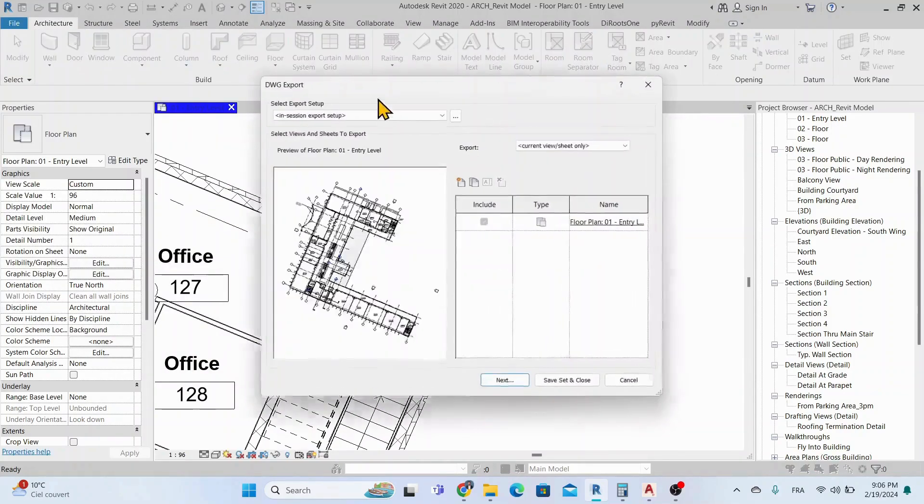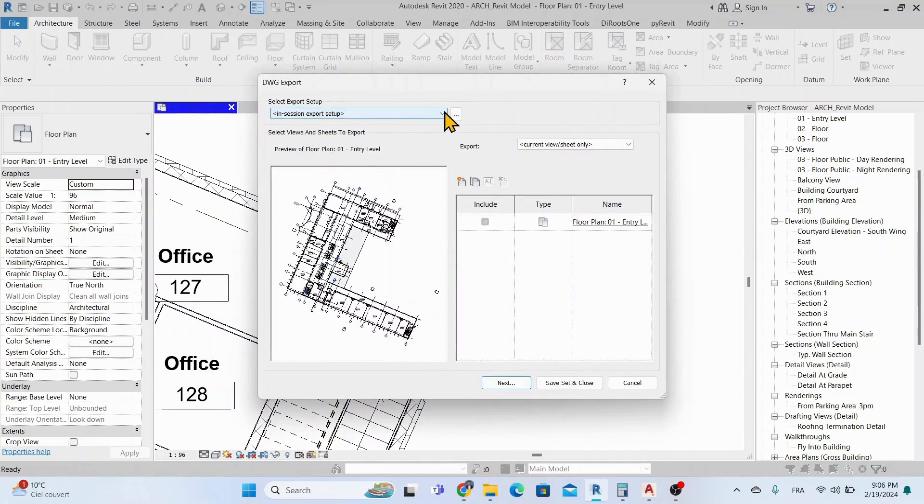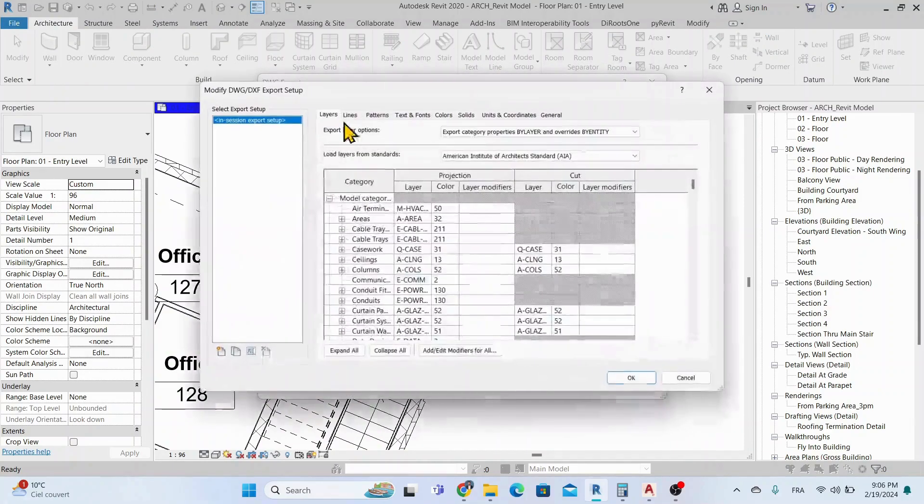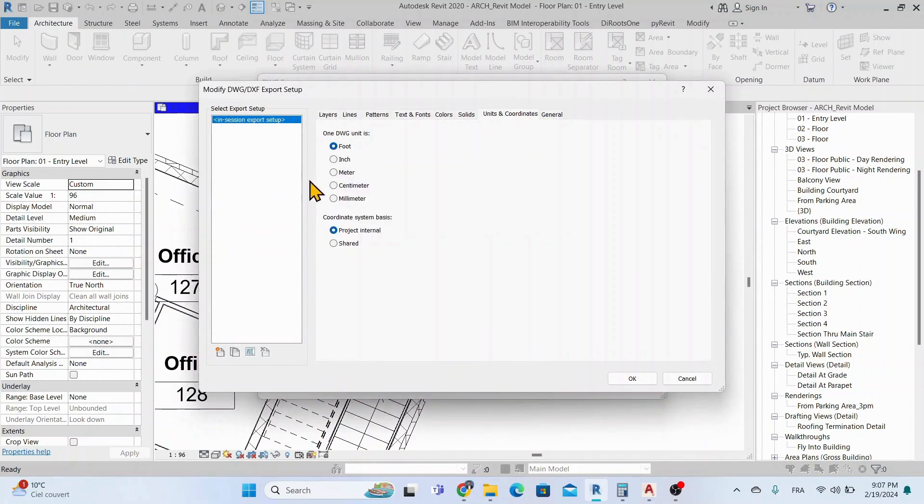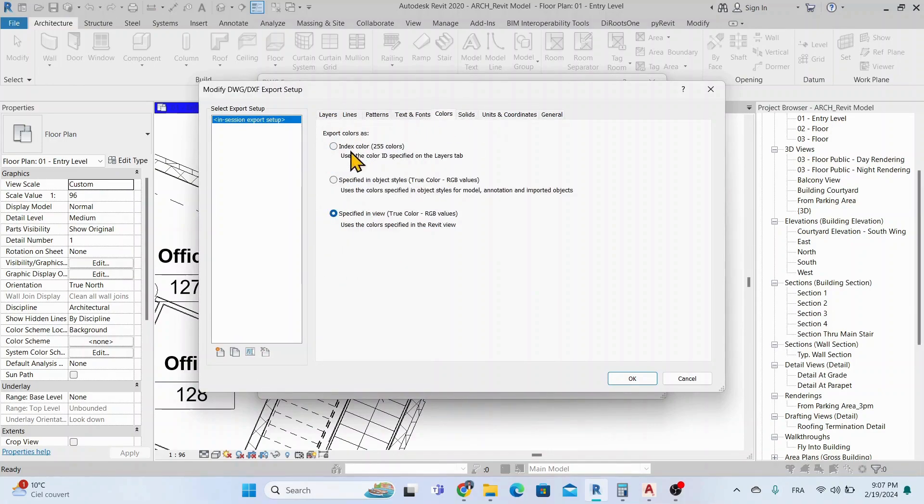To do this, go to File, Export, CAD Format, then select DWG. Then click on Modify the Export Setup and go to Units and Coordinates. Click on Meters and Shared Coordinates.